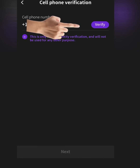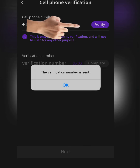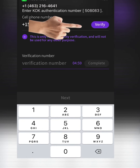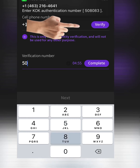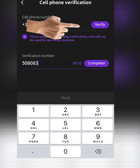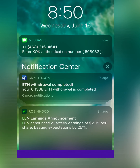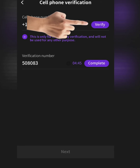It's going to send me a verification number to my phone. The code is 508083. I'll enter that and click Complete.